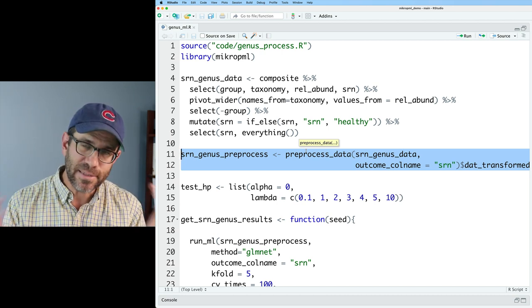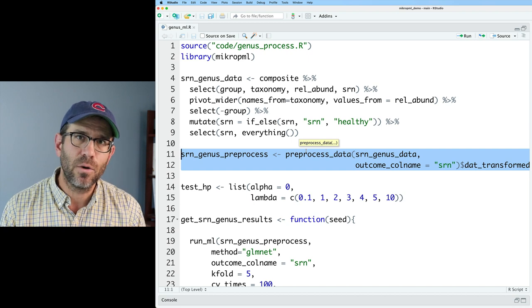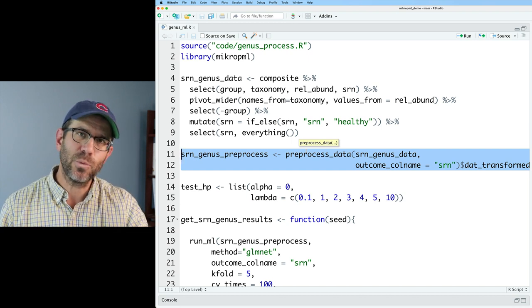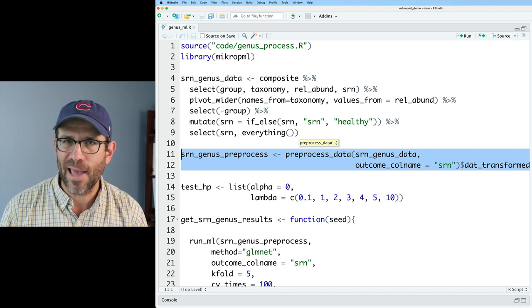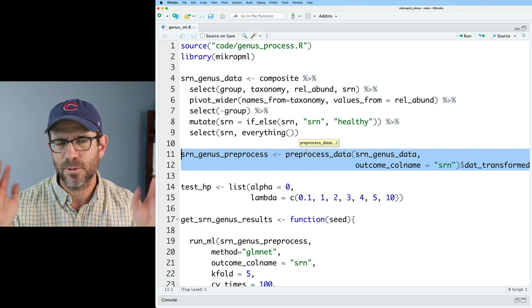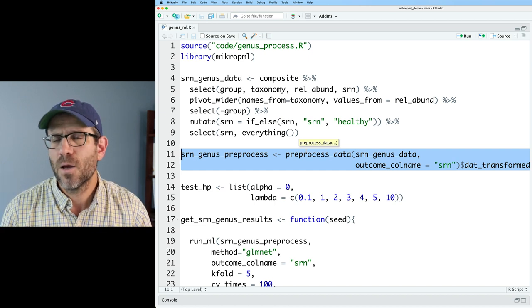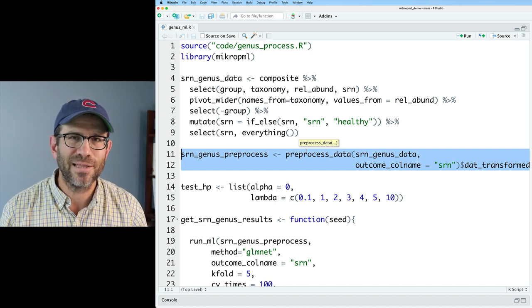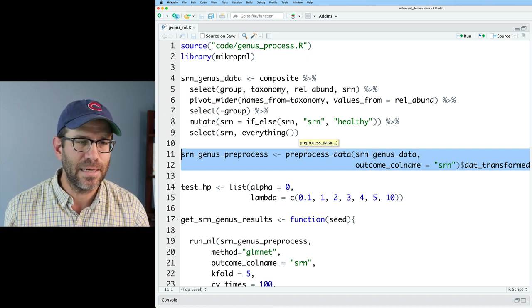And we then also remove any features that are perfectly correlated with each other. So our data set doesn't have anything that's perfectly correlated between features. And then we also then center and scale our data. So our data are all relative abundances. They're centered so that the mean is zero and the standard deviation is one. So that puts all features on the same basis. Again, the data we're looking at are relative abundances. In the future, we'll think about adding categorical data and other continuous variables. But for now, we're happy to just look at the relative abundance data.